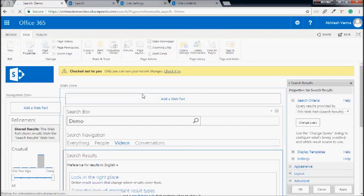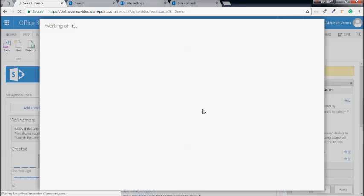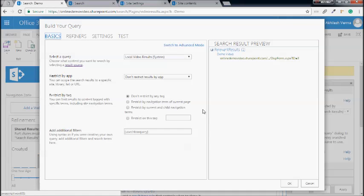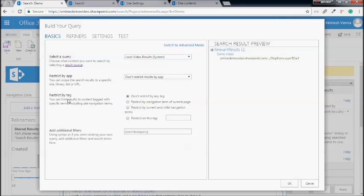If I edit the properties of the search result webpart, you can see there are a few settings to control the behavior of this webpart. For today we will focus on the 'Change Query' button, which enables us to configure the queries for this webpart. Right now we are looking at the videos search vertical, and here you can see the result source is 'Local Video Results.' You can also restrict results from a site collection, a specific URL, or using tags. There is also an additional filter option where you can specify your own filter to limit the results.